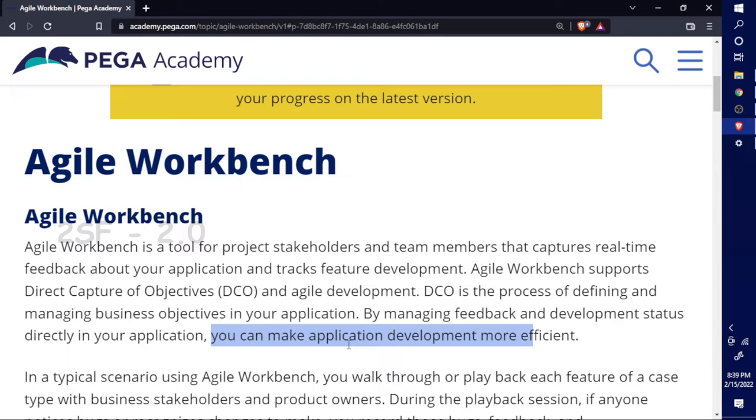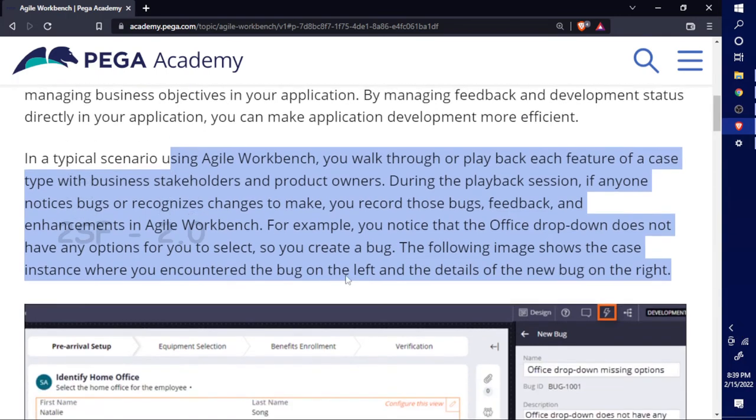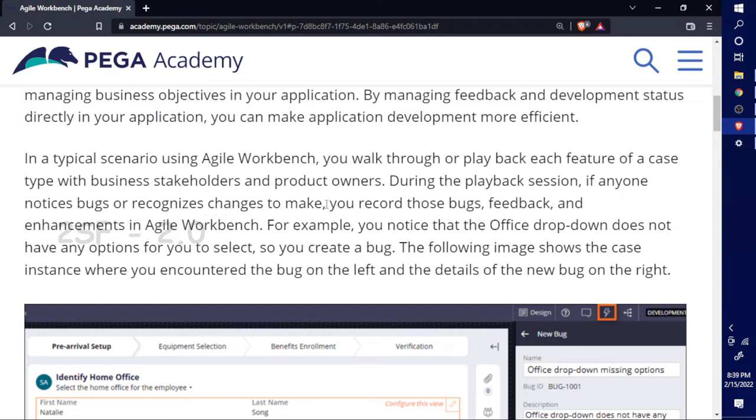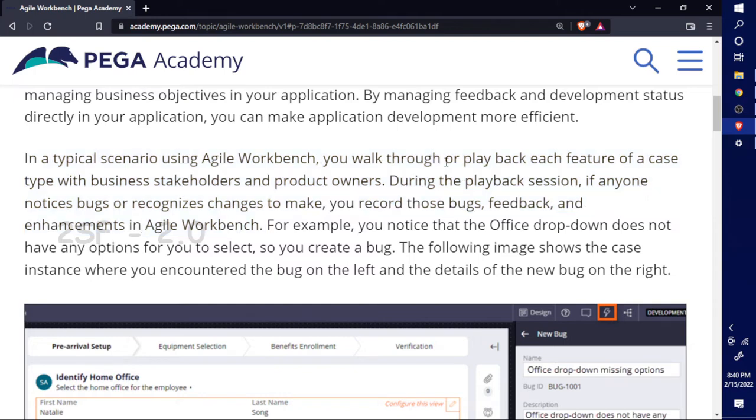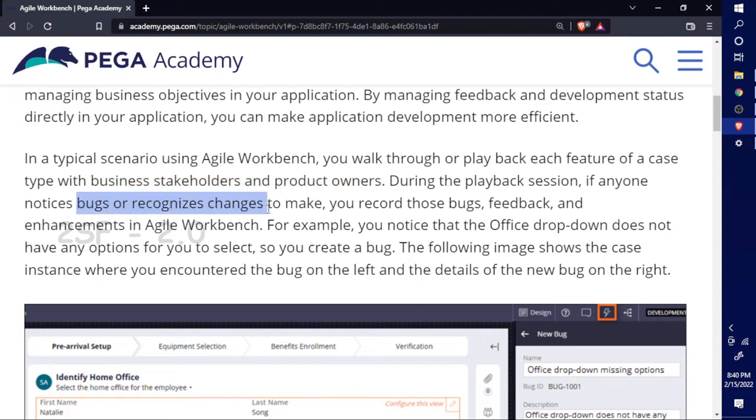In a typical scenario using Agile Workbench, you walk through or play back each feature of a case type with business stakeholders and product owners. During the playback session, if anyone notices bugs or recognizes changes to make, you record those bugs, feedback, and enhancements in Agile Workbench. This is a great scenario for understanding your Agile Workbench.